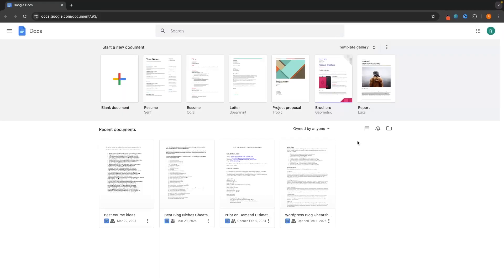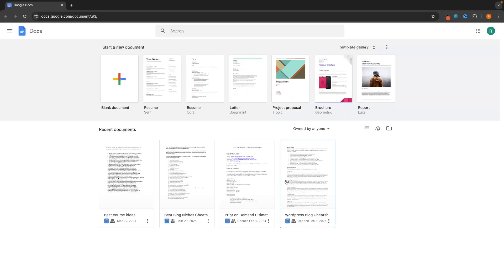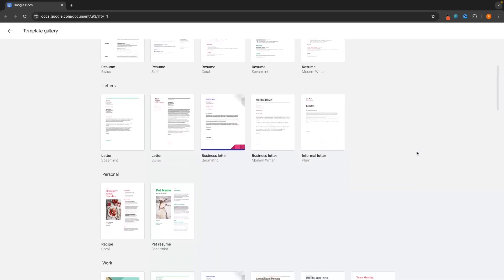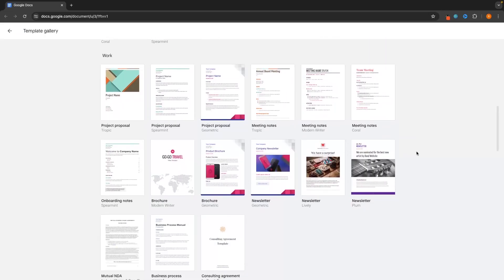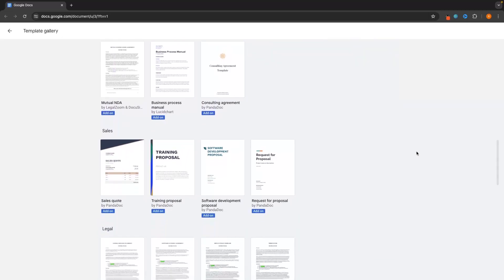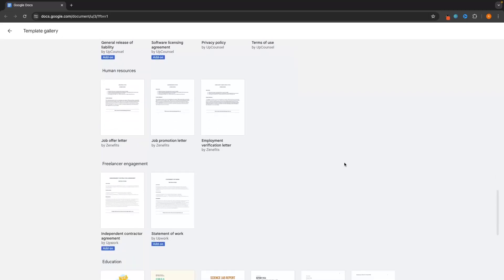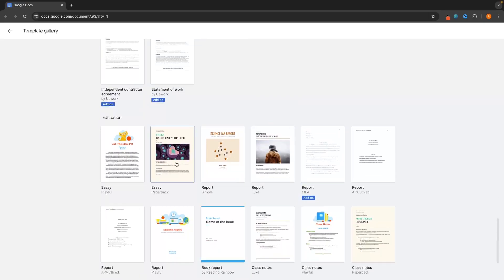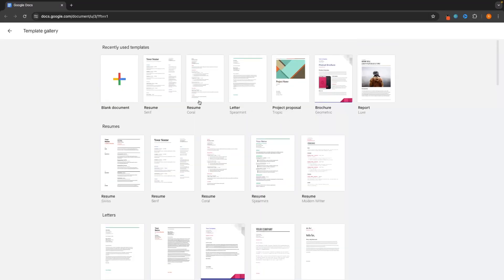When you first load into Google Docs, you will be taken to a screen that looks like this. At the top, we can see some templates for documents that we can create — a blank document, a few resumes, a letter, a project proposal. We can also click on the template gallery to see all the other templates available. These are pretty handy if you want to use and edit any of them. The main thing we are going to be focusing on is the blank document.